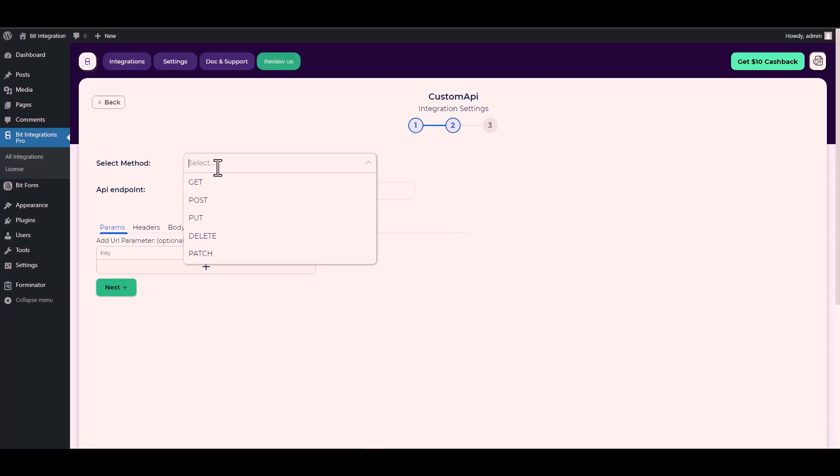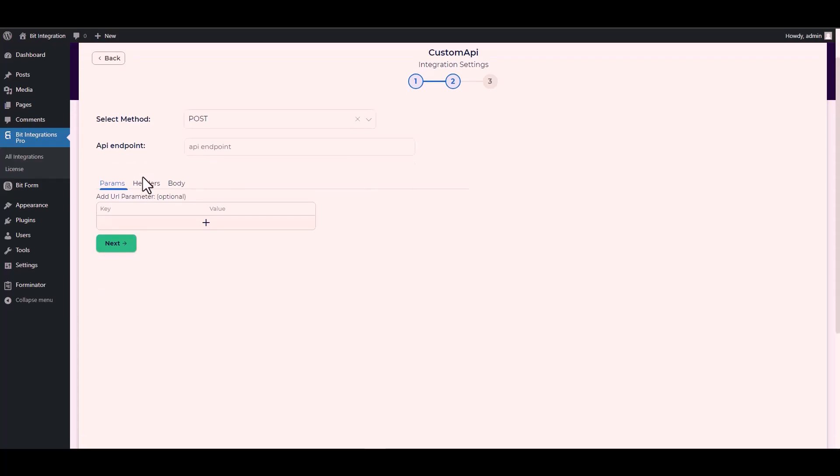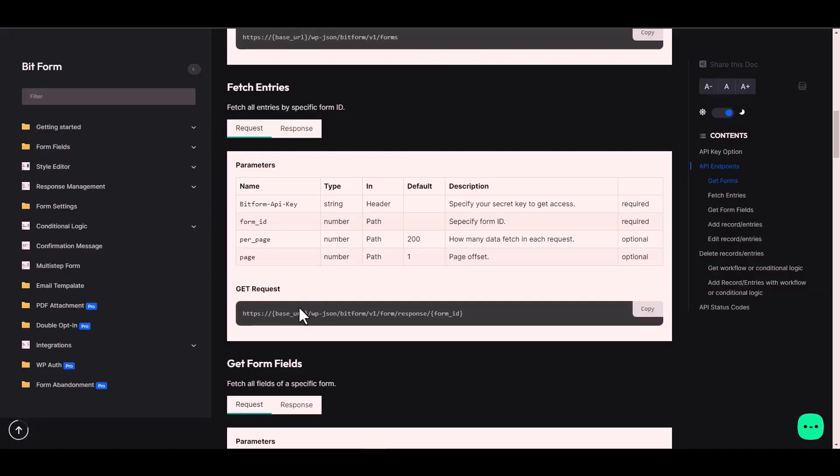Next, choose method POST. Give here an API endpoint. For the API endpoint, again go to the Bit Form documentation and under the get request, copy the URL and paste it on the integration site.